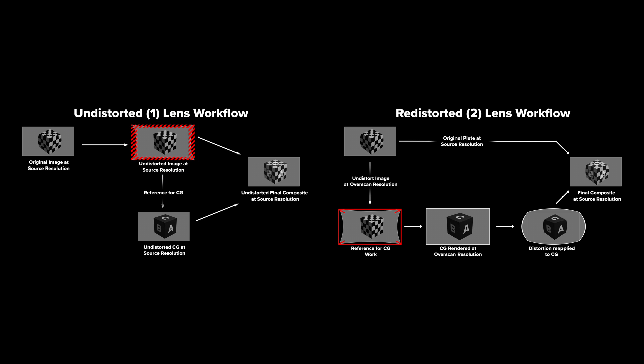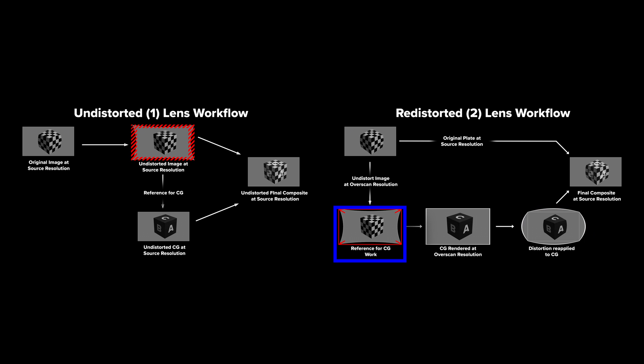So the undistorted 1 workflow consists of a single undistortion pass, while the redistorted 2 workflow consists of two passes, one for the undistortion, one for the redistortion.